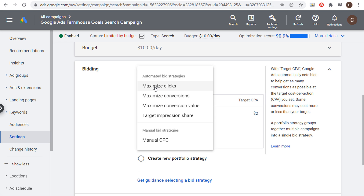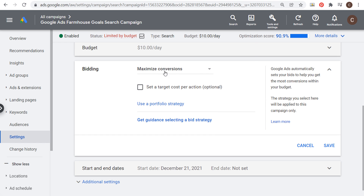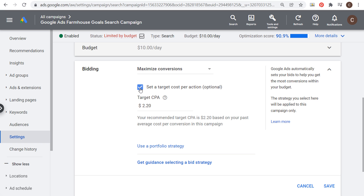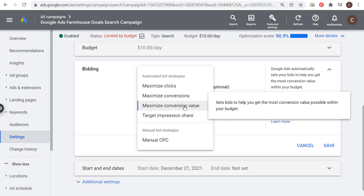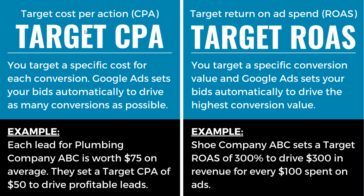Looking at the dropdown options: Maximize Clicks is trying to get the most clicks within your budget; Maximize Conversions tries to get the most conversions within your budget. What makes it a Target CPA bid strategy is when you click Maximize Conversions and then set how much you want to pay for each conversion — click 'Set a target cost per action' and enter a number. Similarly, you'd click Maximize Conversion Value and set a target ROAS. Target CPA is essentially maximize conversions with a value attached to it; target ROAS is maximize conversion value with a percentage attached to it.